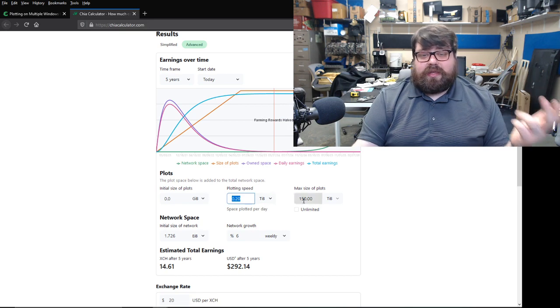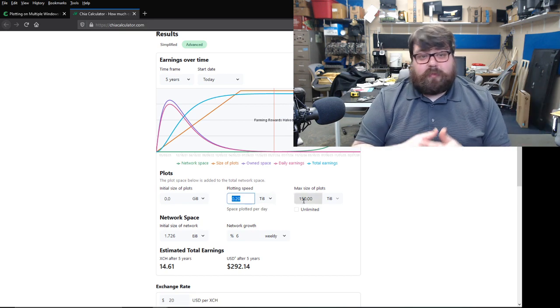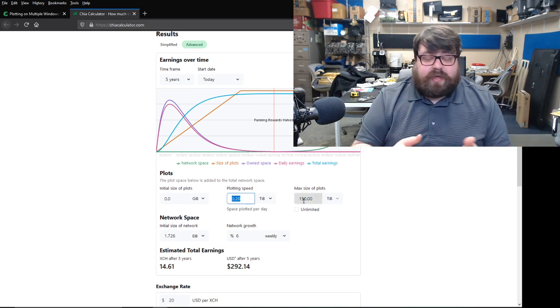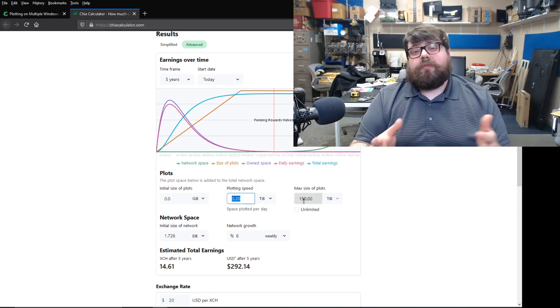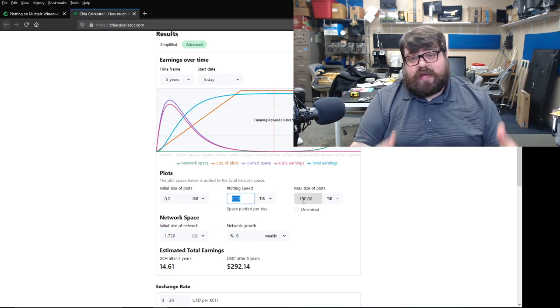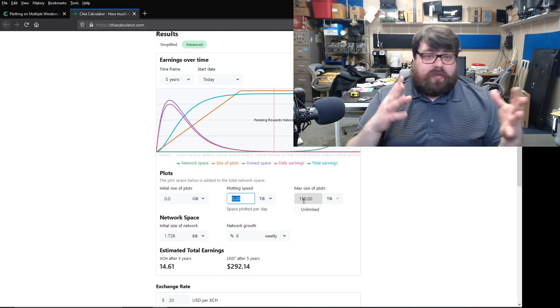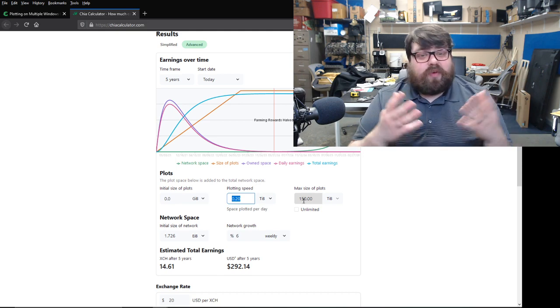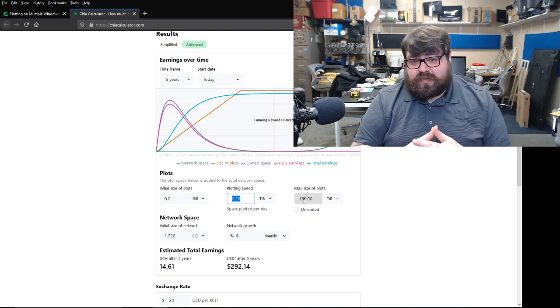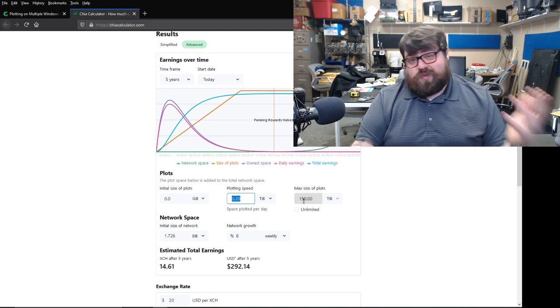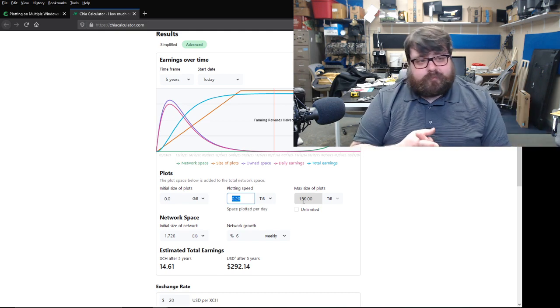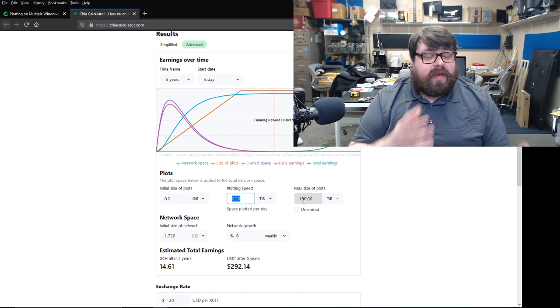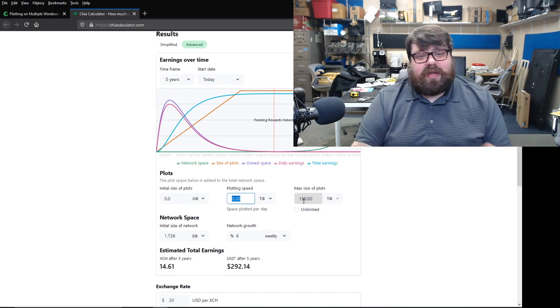So this is why a lot of people are turning to plotting services. So that way, they can get their plots before everyone else. And it doesn't require an investment of $1,500 machines that can do the plotting.